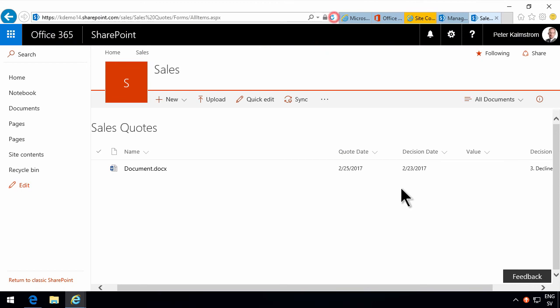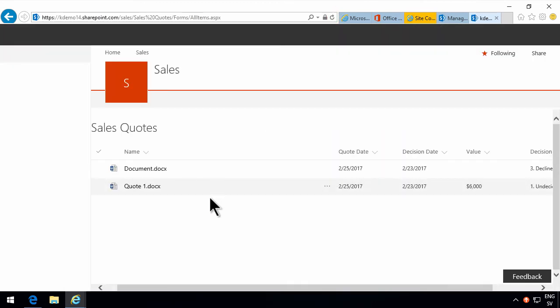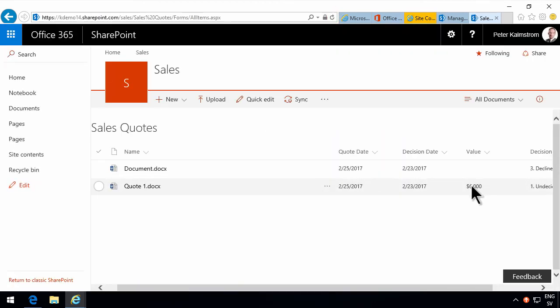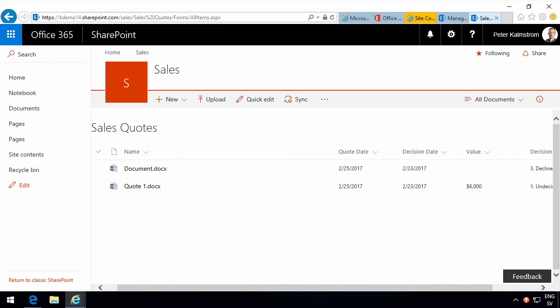And there we go. If I refresh this now you'll notice that quote one has indeed got that metadata that I showed you. That shows you how to use a template to reuse the work you did on one library for another one within the same site collection. Thank you for watching this demonstration.